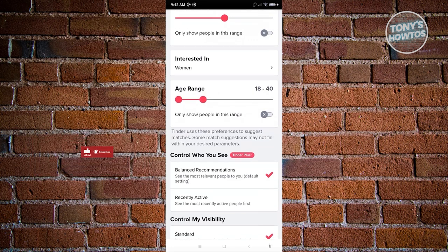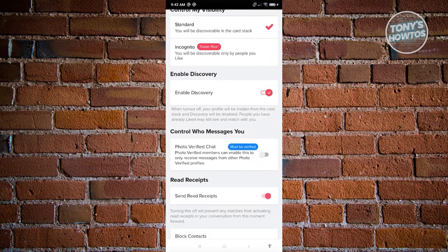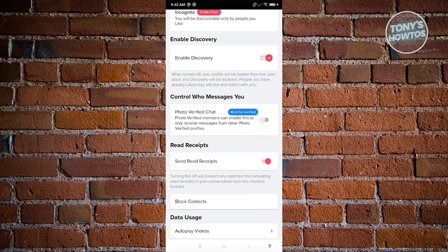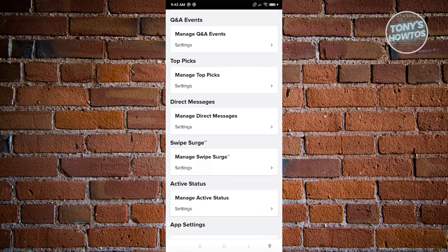There's also an option to control who you see, but this is only available for Tinder Plus. You can control your visibility, enable discovery, and control who messages you — though you'll need to verify yourself first for that feature. You can also enable Read Receipts so you can see if someone has read your messages and vice versa.